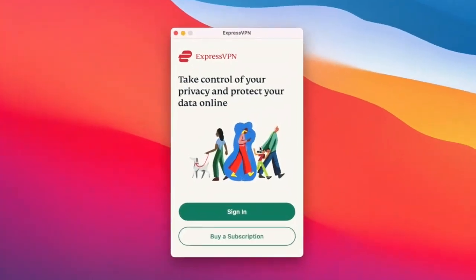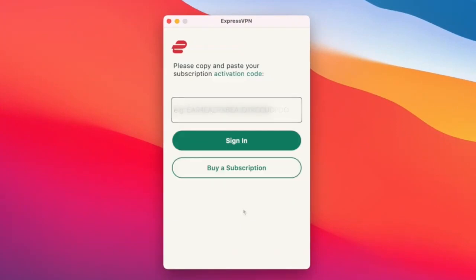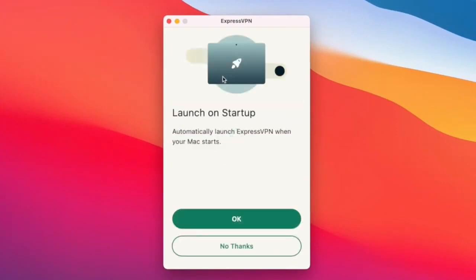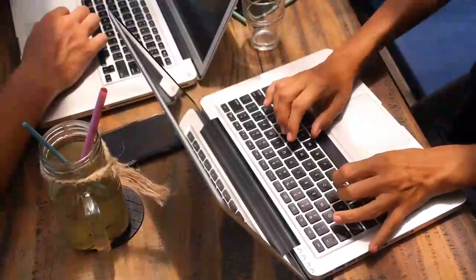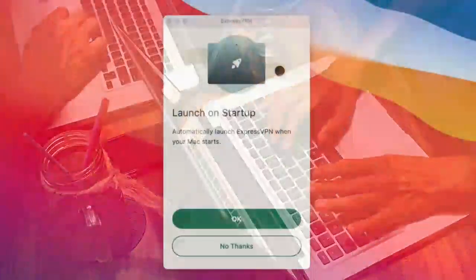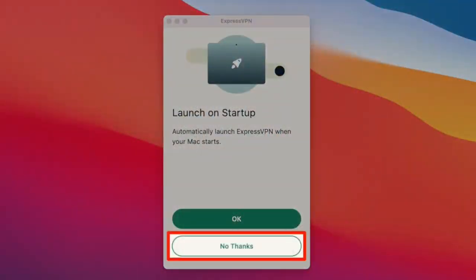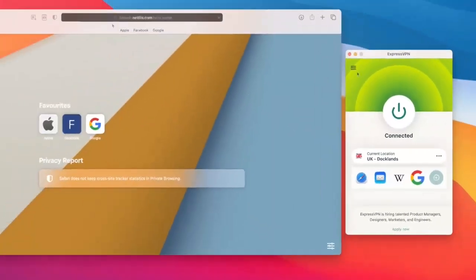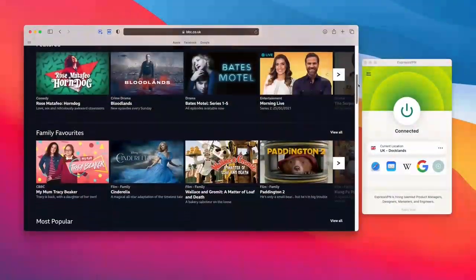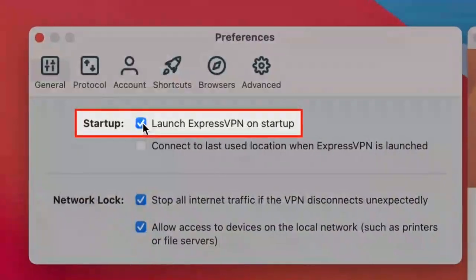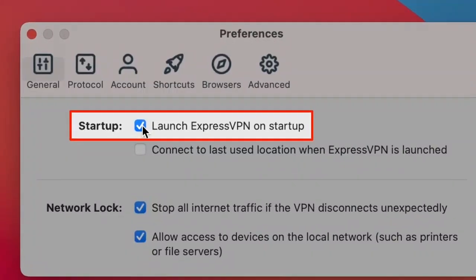Click on the sign in button and paste in the activation code that you copied just moments ago. Click Sign In and you'll be asked if you want ExpressVPN to auto-launch on startup. You can choose Yes if you plan on using the VPN for all internet traffic, or click No if you only plan on using the VPN on certain occasions, like to watch Netflix or BBC iPlayer in another country. And if you choose No now, you can always change this setting in the future.